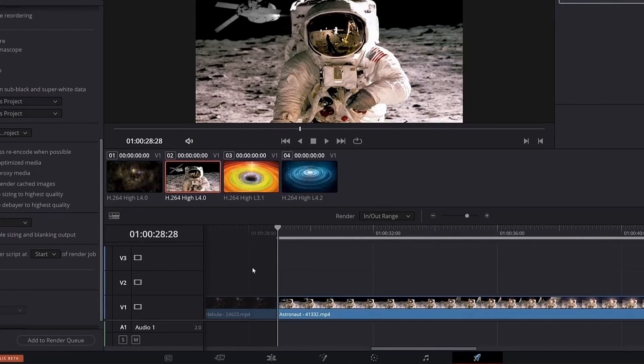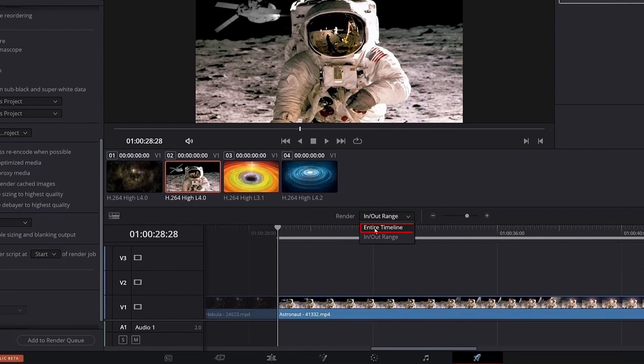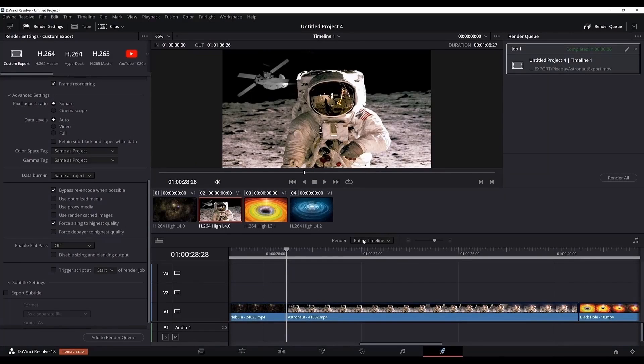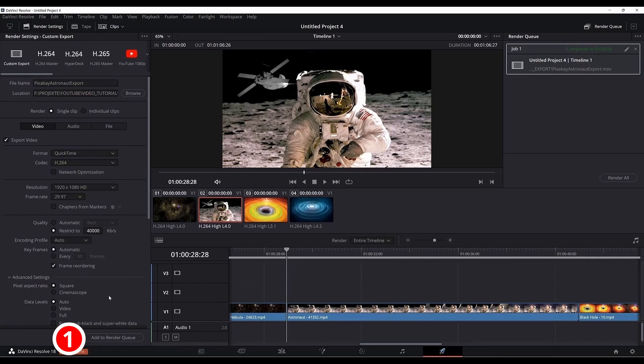If you decide after exporting one single clip to export them all again, just go to render and click entire timeline from the drop down menu, then you can add to render queue and render it all.